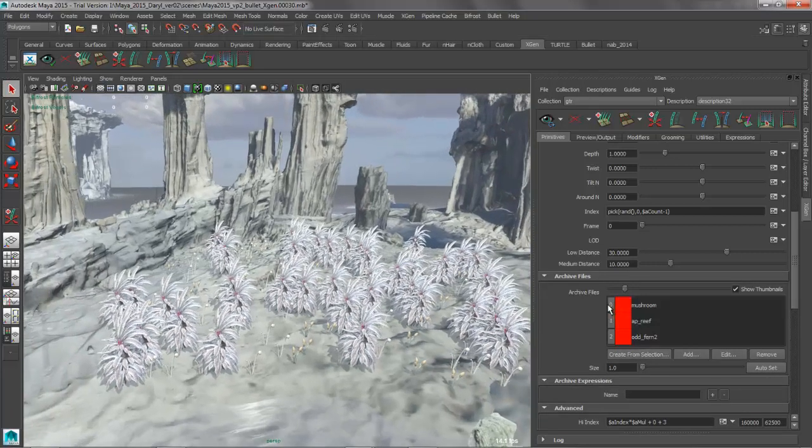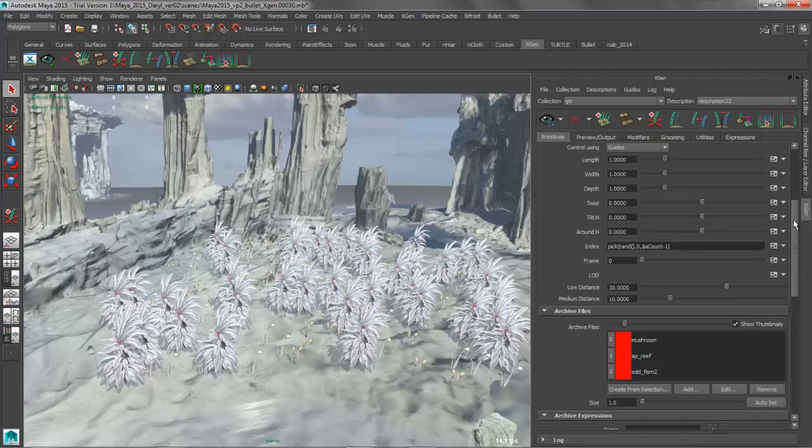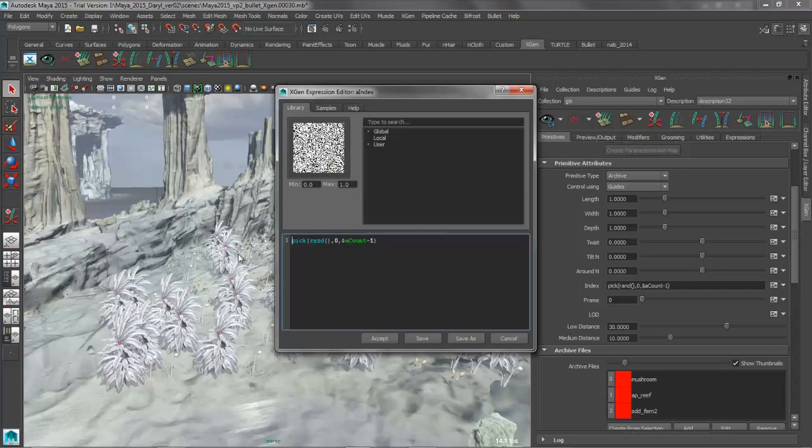And there's three different objects. So they each have an index number 0, 1, and 2. And you can see that the index attribute for the primitive is being driven by just a simple random expression that's using the 0, 1, and 2 to pick from.